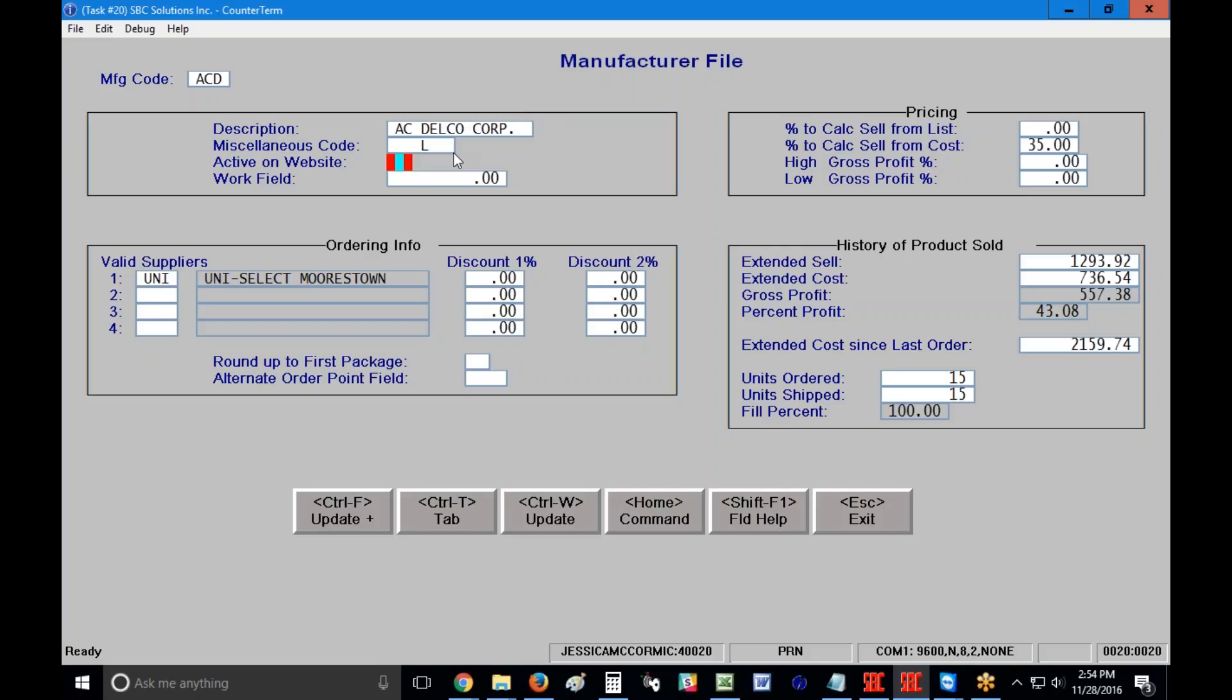Active on website. This is a yes or no question. If you have a website through SBC, you have the opportunity to tell the system whether it displays certain manufacturers. And then this work field here is simply an available field for you to enter anything that you want.